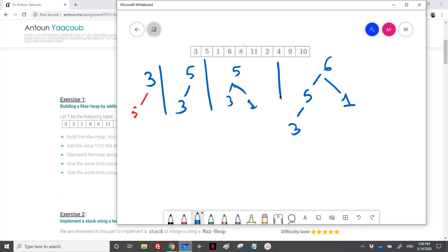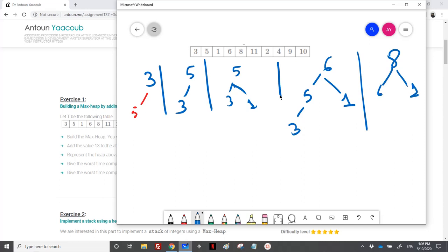Then we have 8. I should place it here, but I need to percolate it up. So I will get 8 at the top, then 1, 6, 5, and 3.